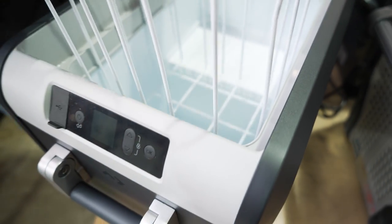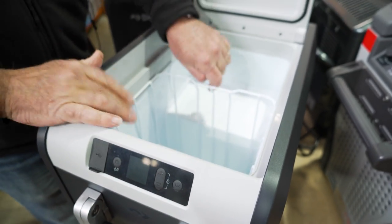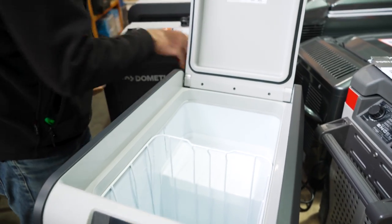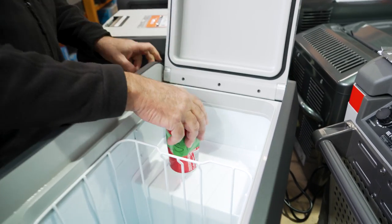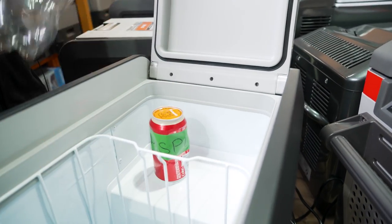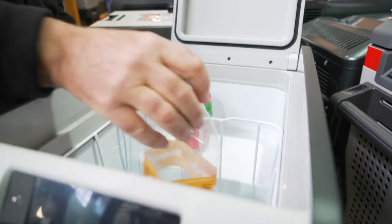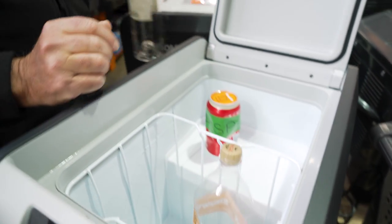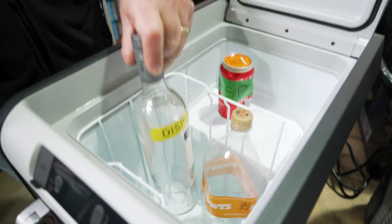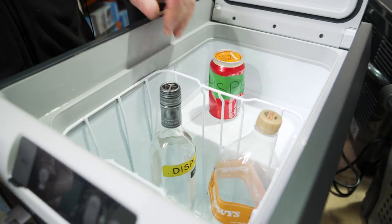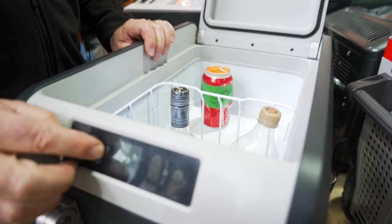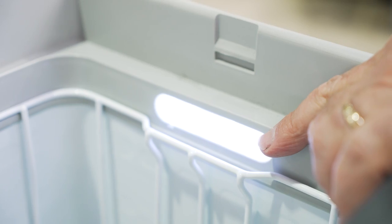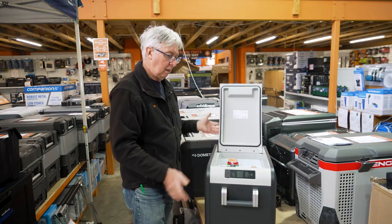Now the fridge will hold about 33 cans of drink, and of course it's tall enough to take a nice cold Coke bottle, or your favorite bottle of wine. And of course if I turn it back on again, you'll see there's a nice little light in there that'll show you what's happening inside when it's dark.